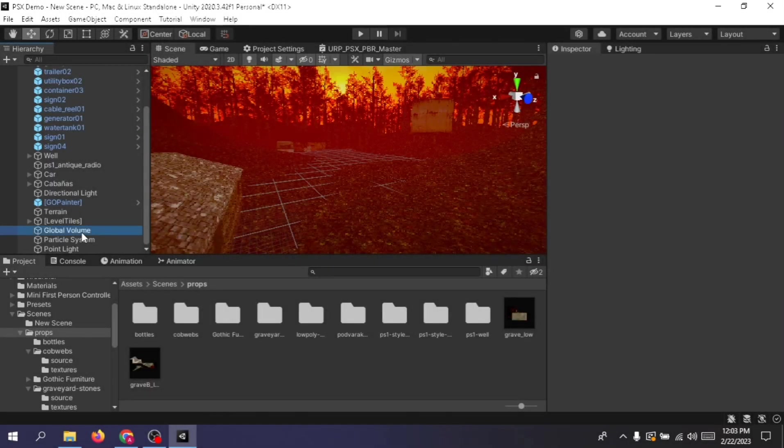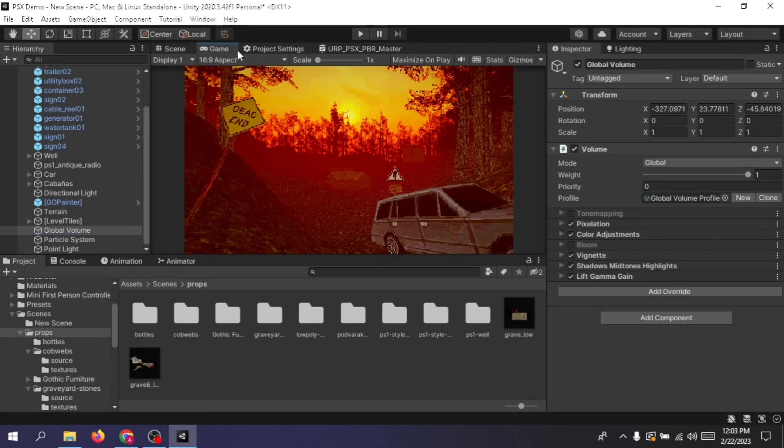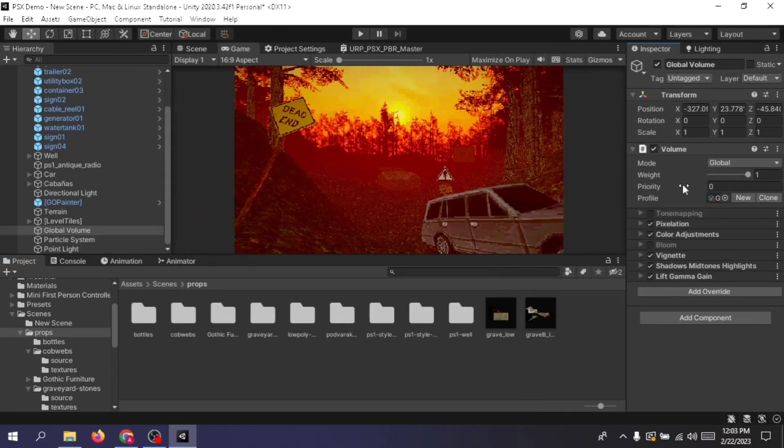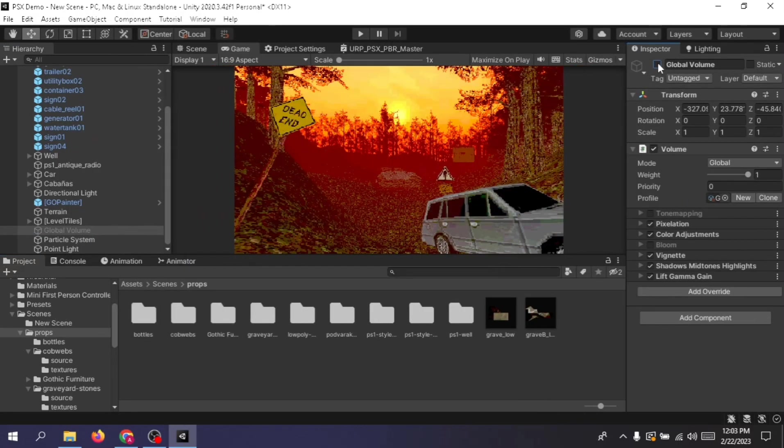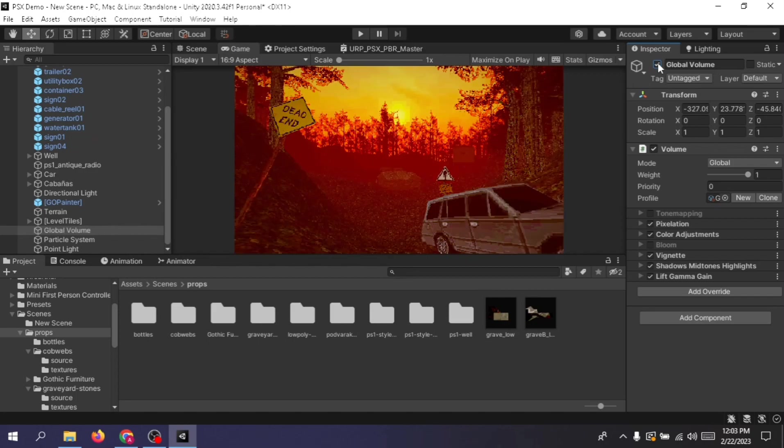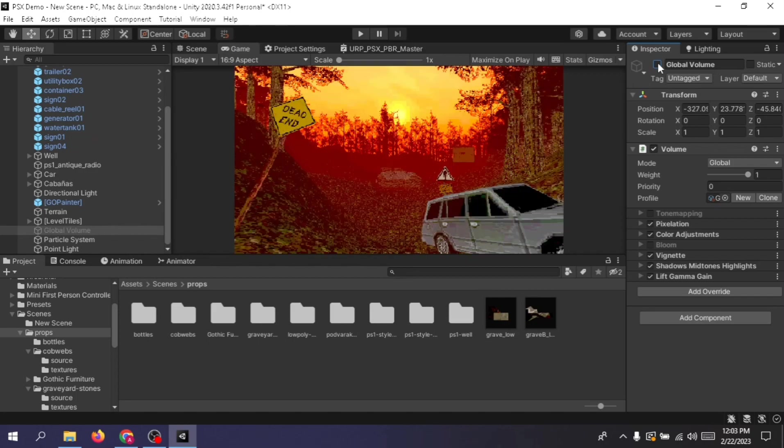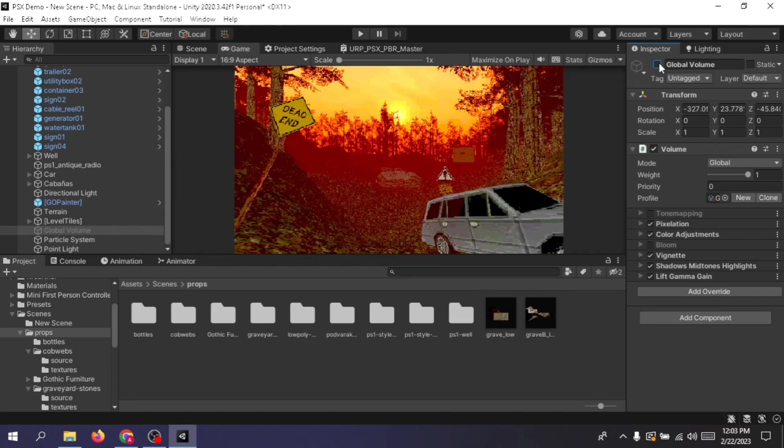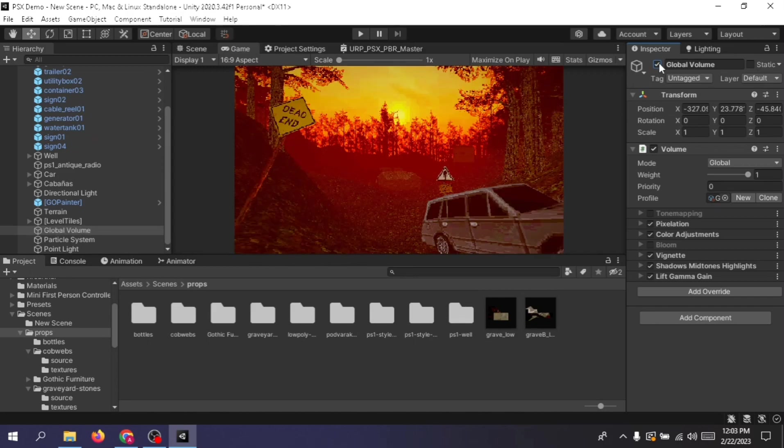Another very important aspect is the image processing or post processing effect. So look at how this scene looks and look at how it looks when you turn it off. See there is a great difference between just adding in a few different image effects.